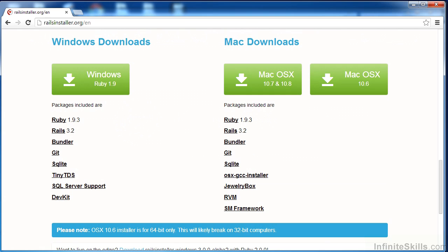Despite what it says, as you can see there, Rails 3.2, you'll be able to work with Rails 4, which is what we're using. In this case for me, the Windows version.